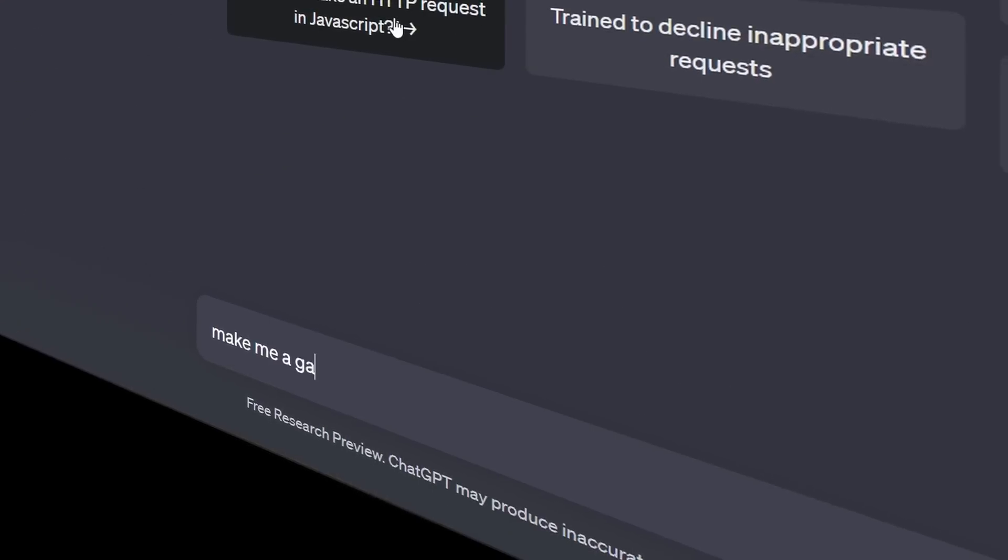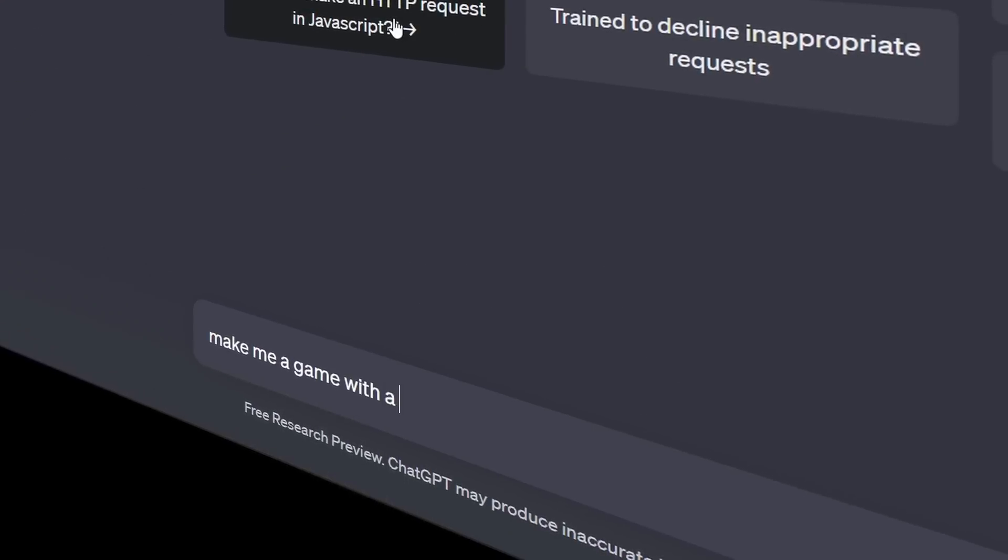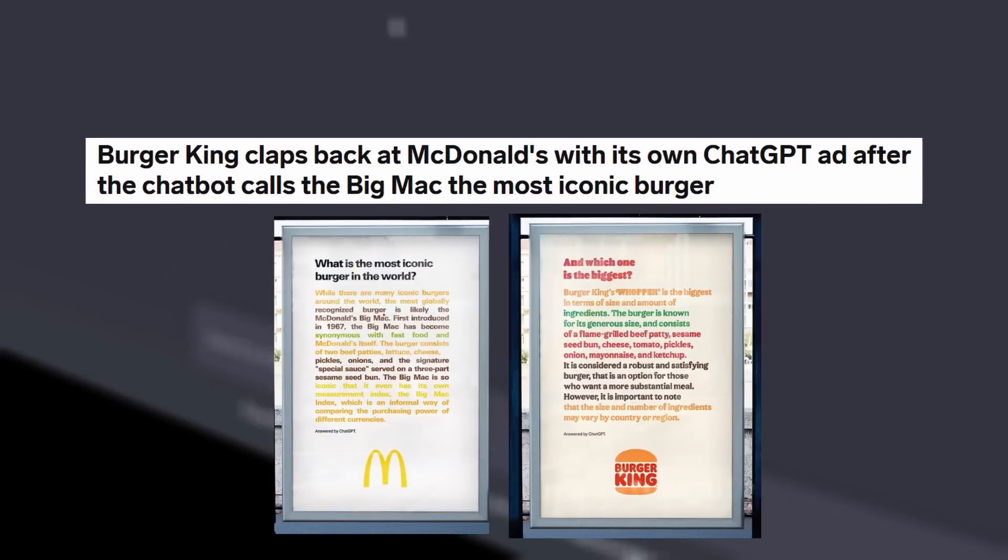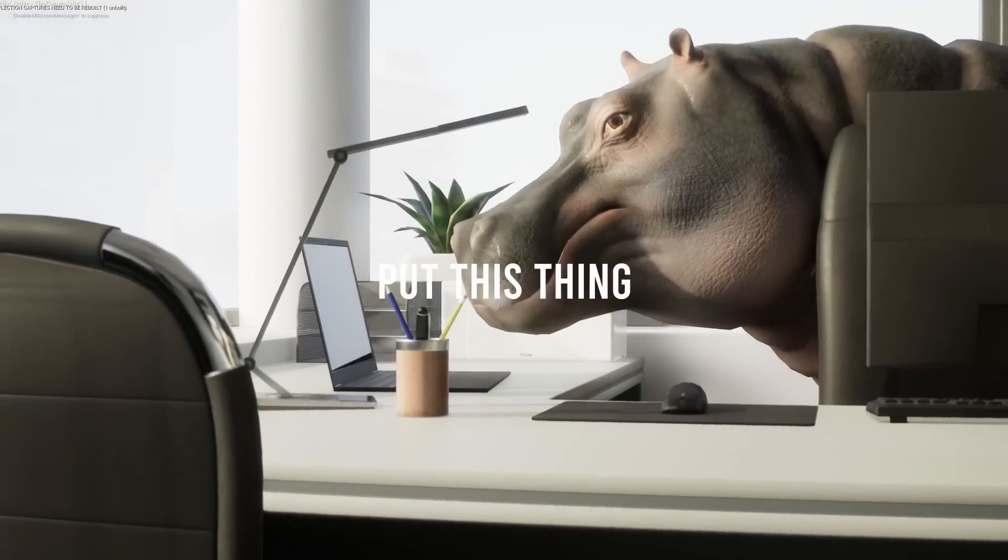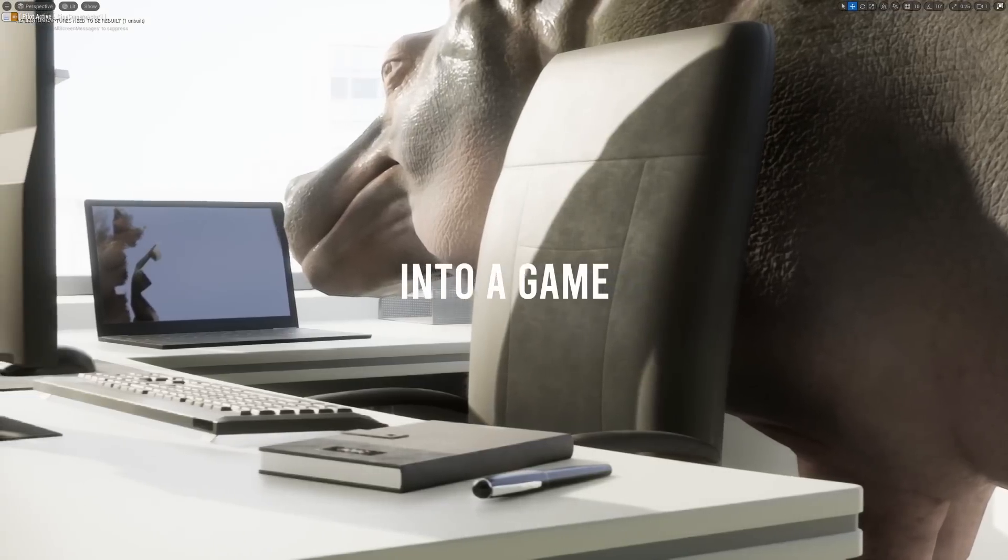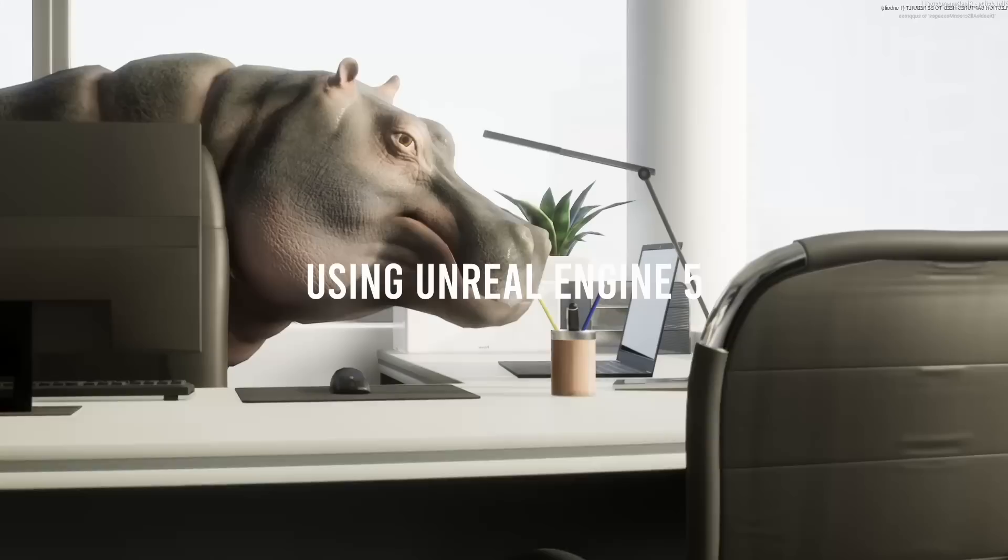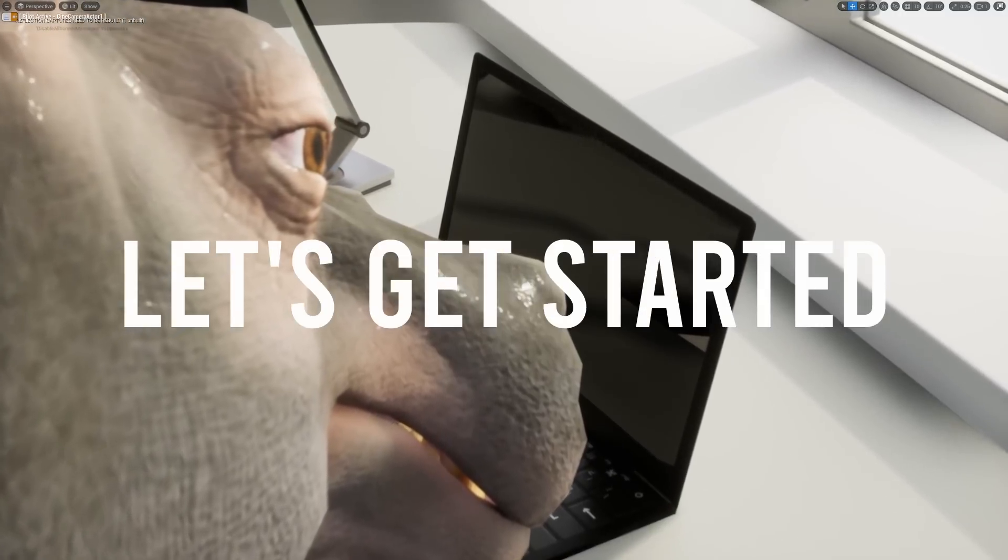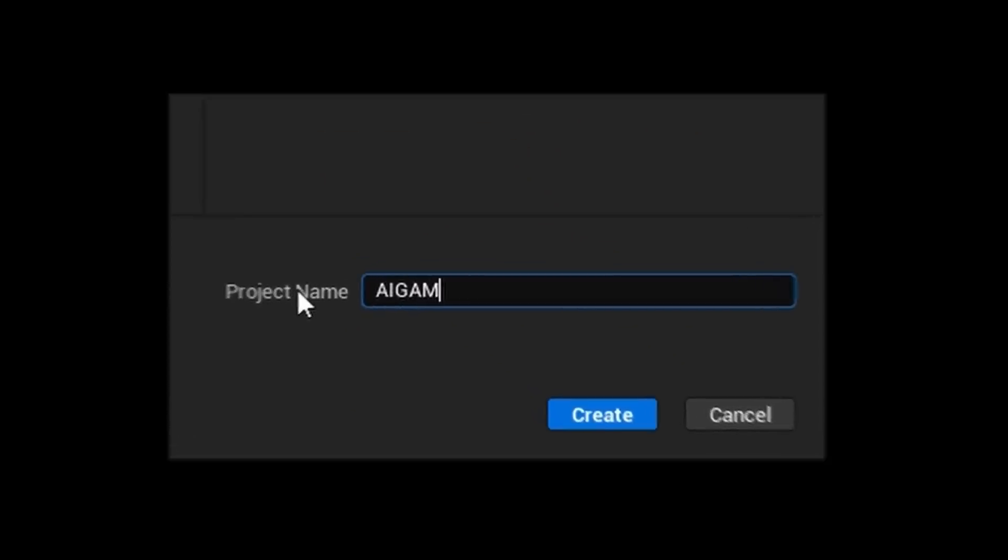ChatGPT has been making unfathomable strides over the internet and is being deployed for intense brain activity. My spiel is to put this thing into a game using Unreal Engine 5 and see what it can do. Let's get started.